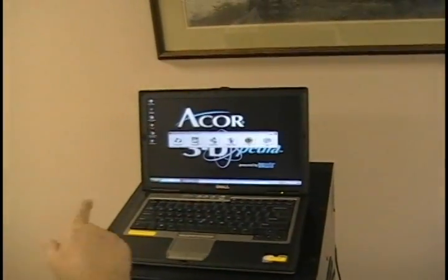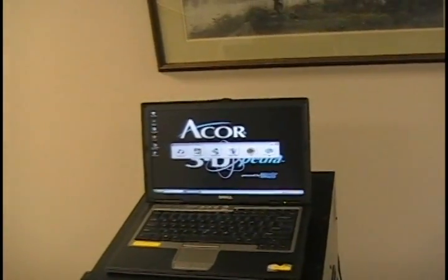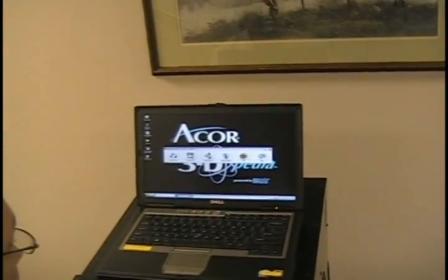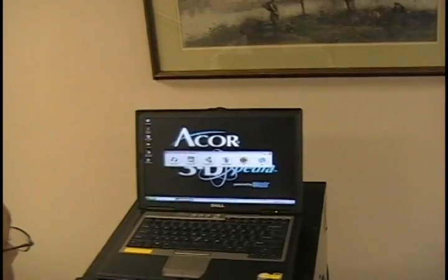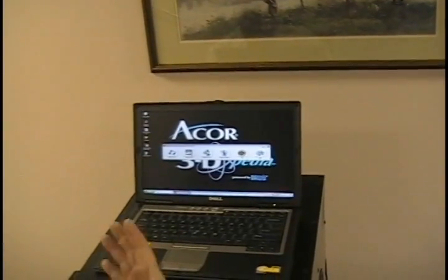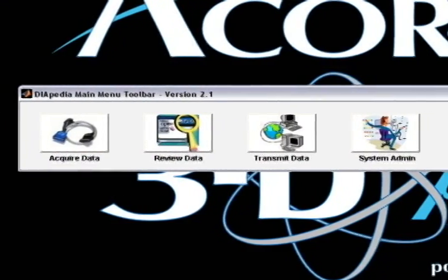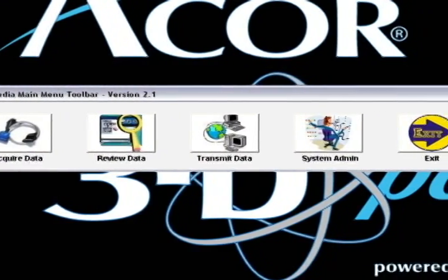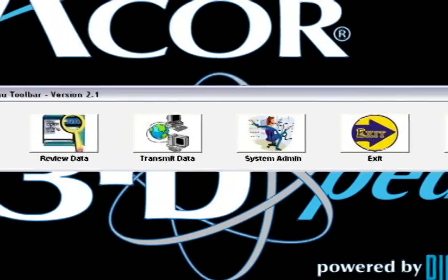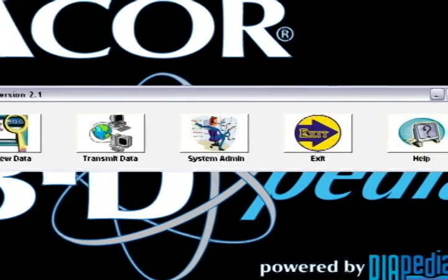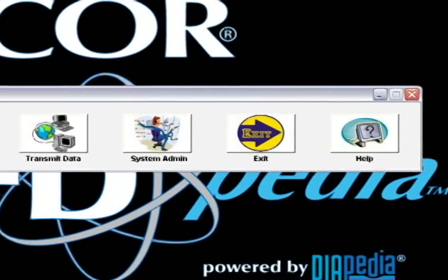You will notice on the main toolbar there are several different icons to choose from, which include acquire data, review data, transmit data, system admin, exit, and help.